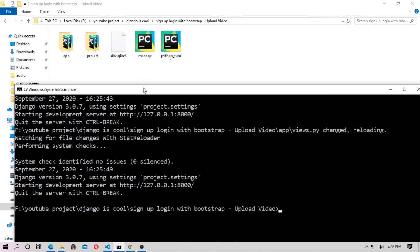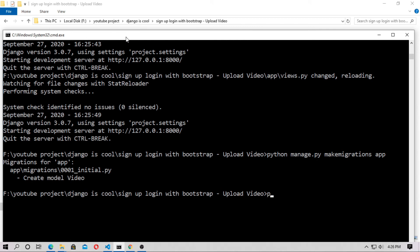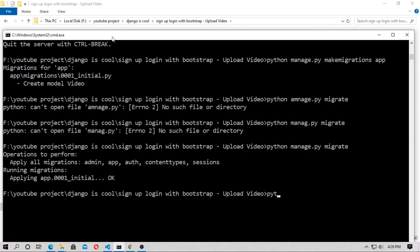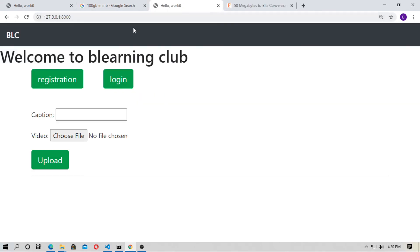Now open the CMD and run makemigrations and migrate the model. Type python manage.py makemigrations for the app, then python manage.py migrate. Now run the server.